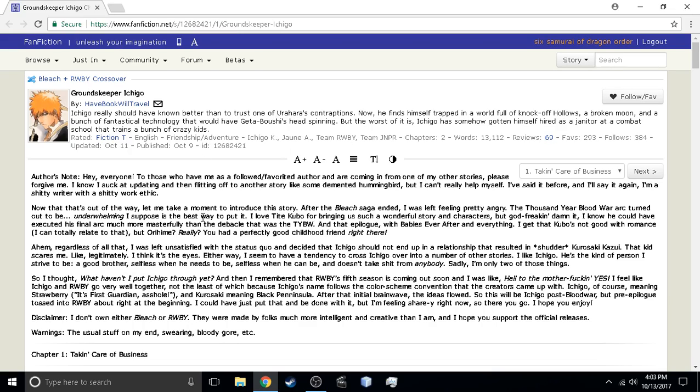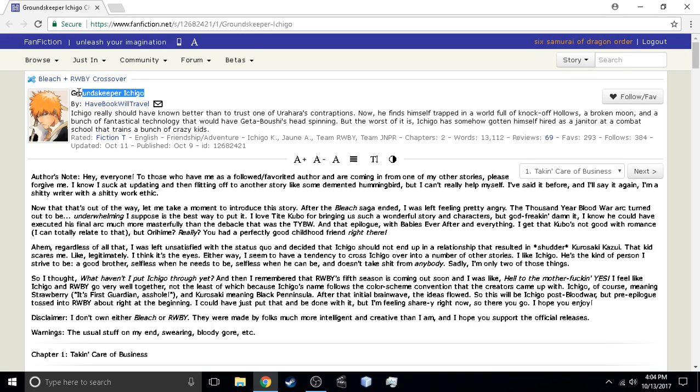So this is basically OP Ichigo going in Remnant. I don't even need to go any further than that. But he has stated this story does not focus around combat so much for Ichigo as it will be him being a handyman and dealing with life in Beacon and Vale in particular. Just generally life.